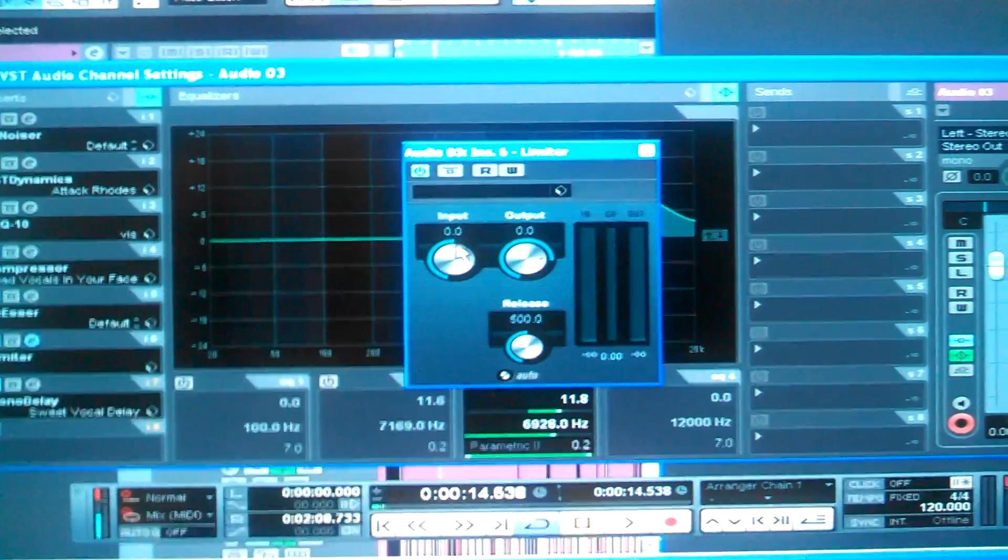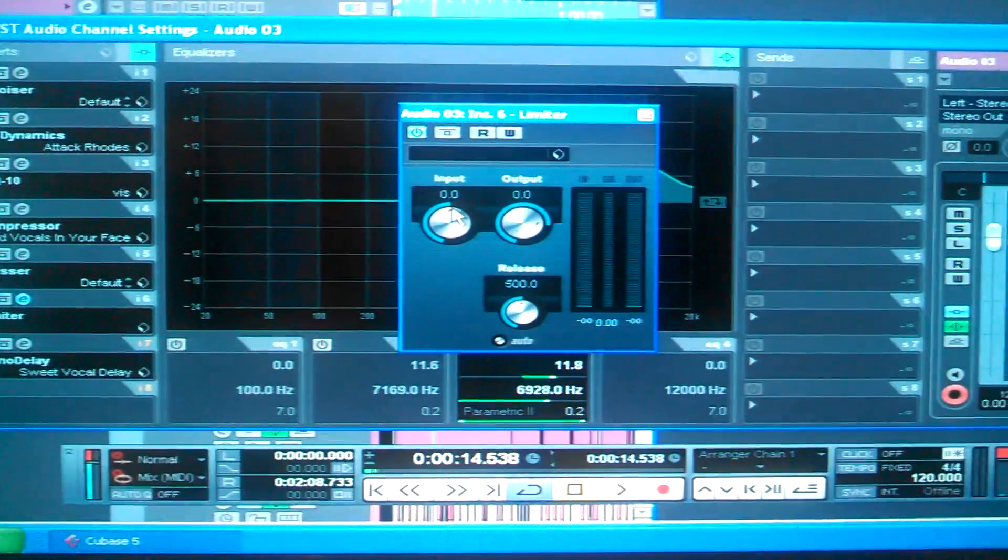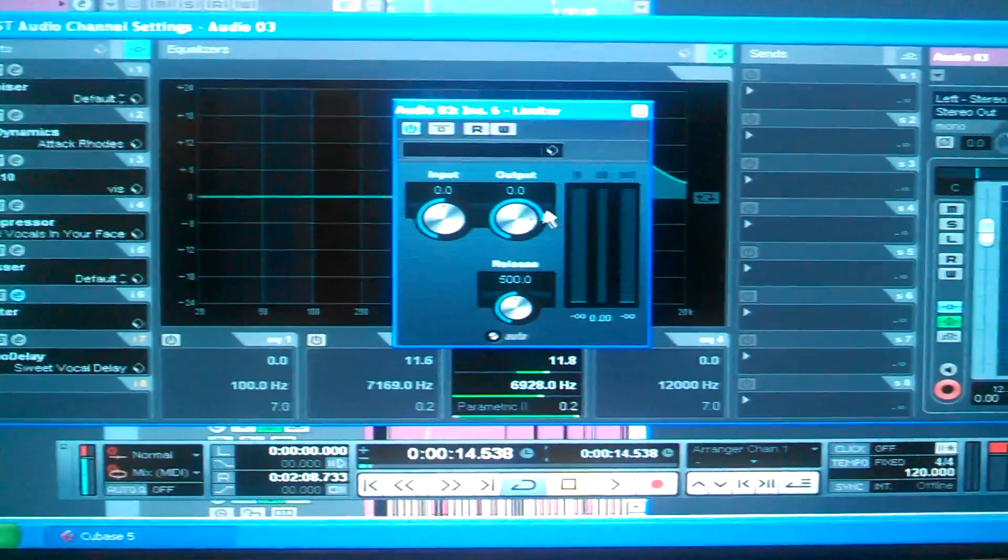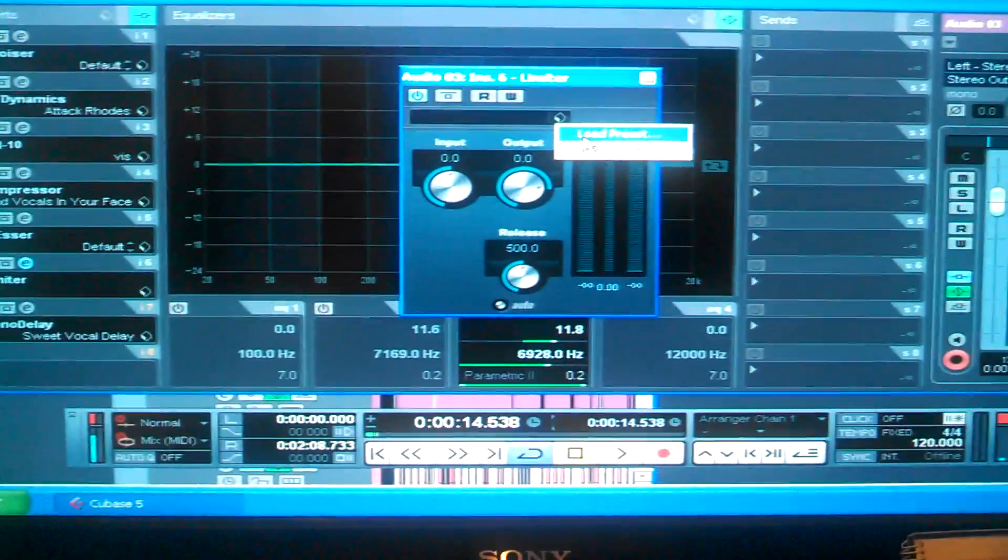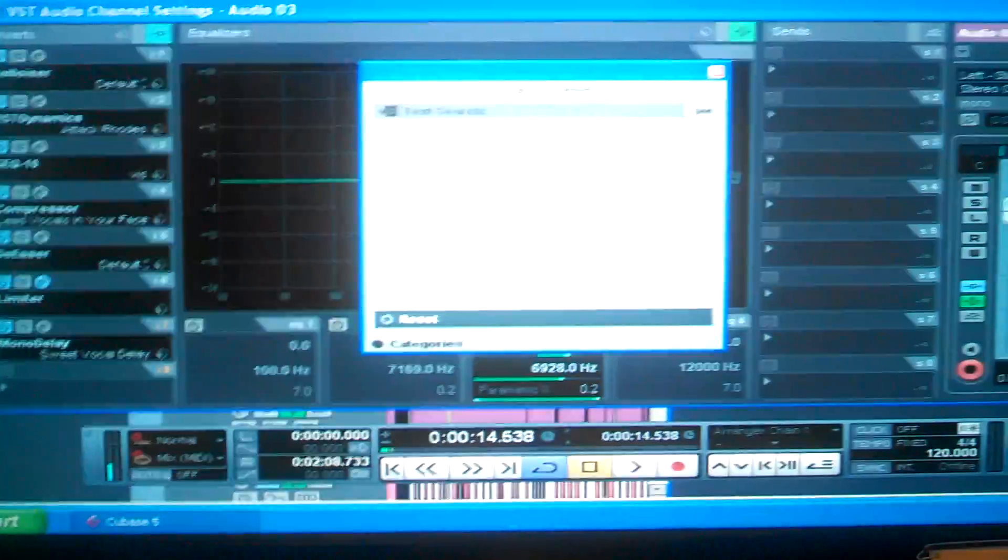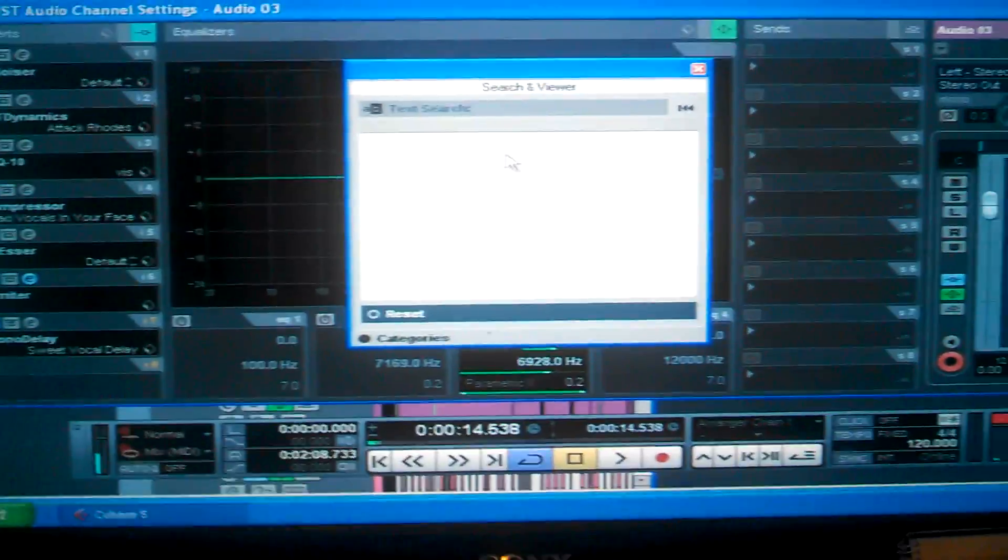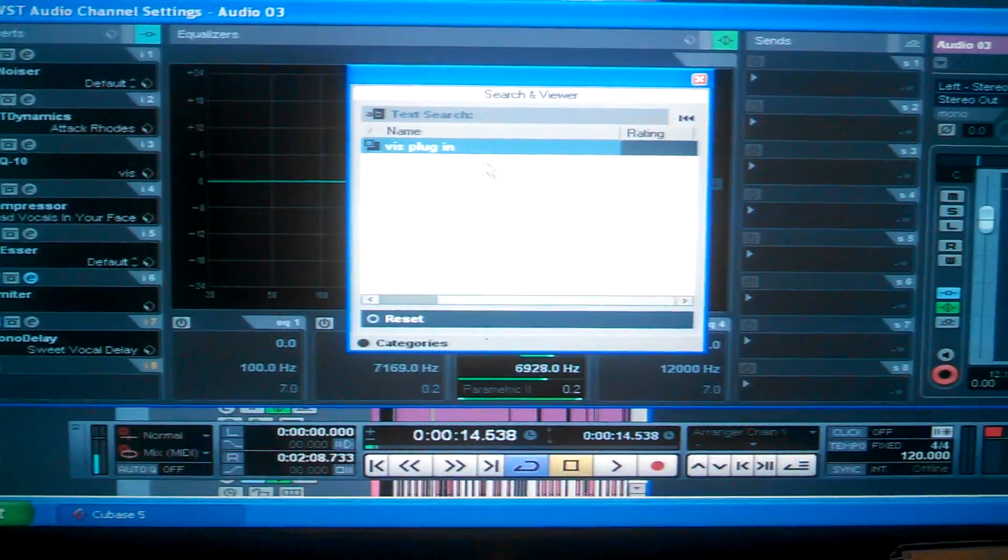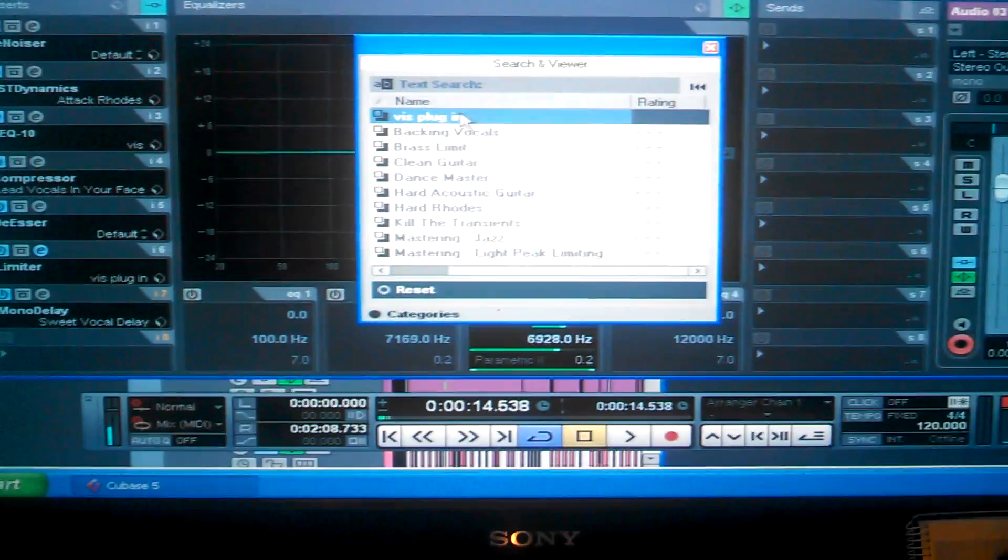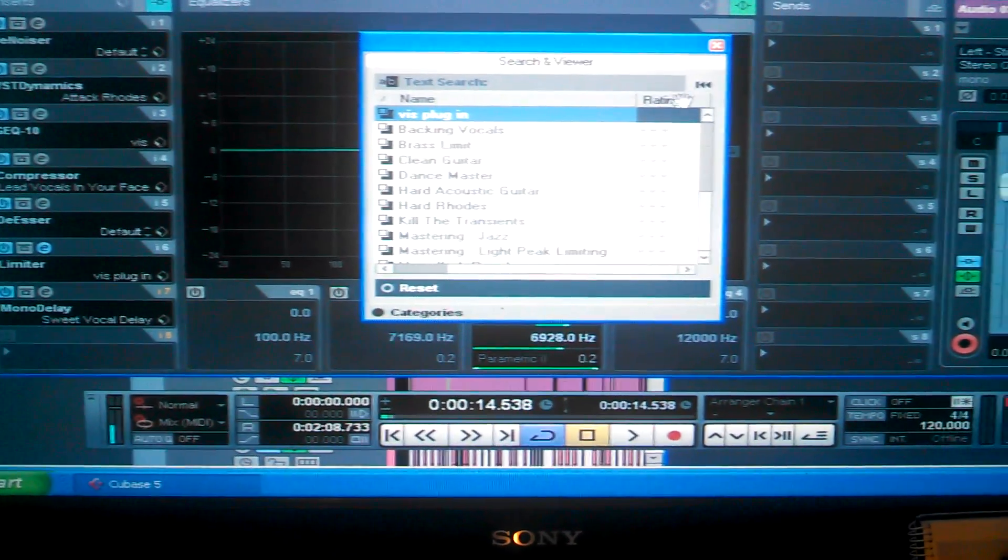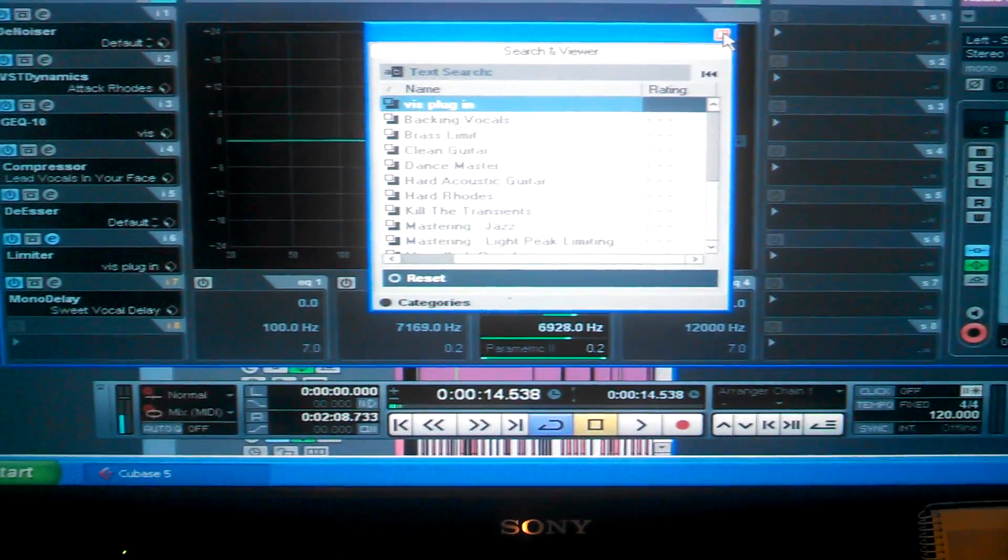You're going to put this input to 6.0. The output going to stay on 0. Or you can fluctuate if you want, if you want to have it sounding different. It's all up to you. But I already got my plug-ins like that because I ain't going to be sitting there doing that all day.